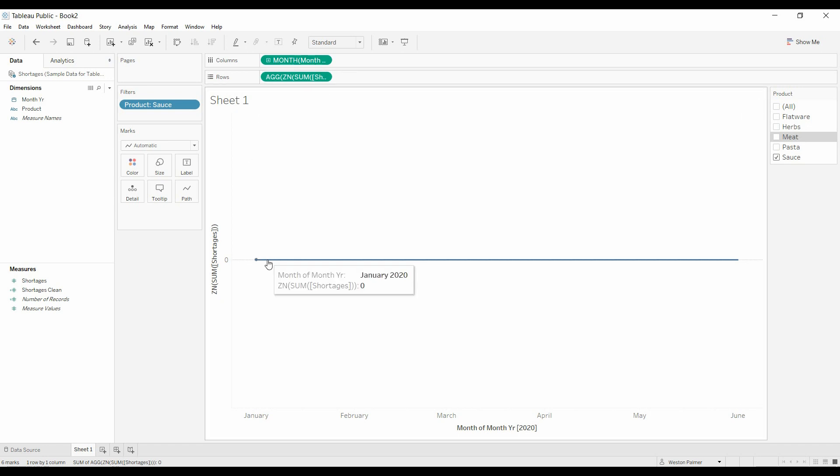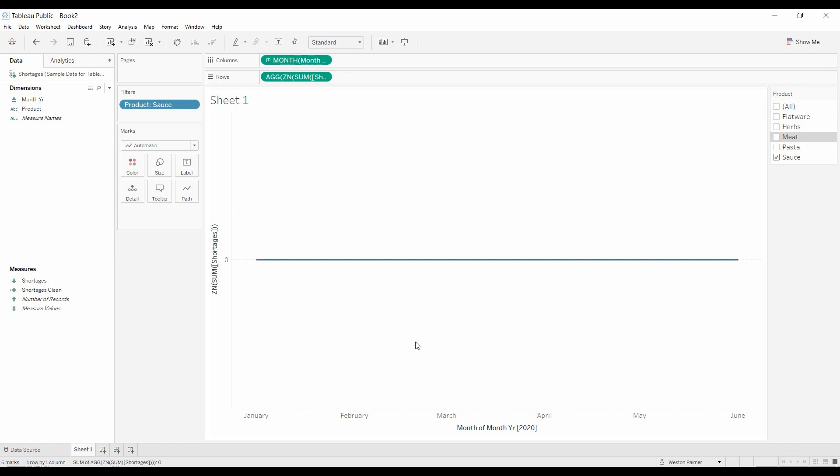and now you have a trend line. The other option is to do a calculated field.